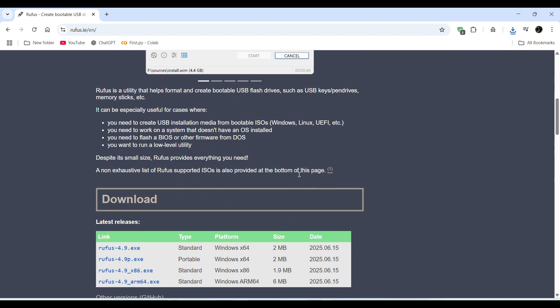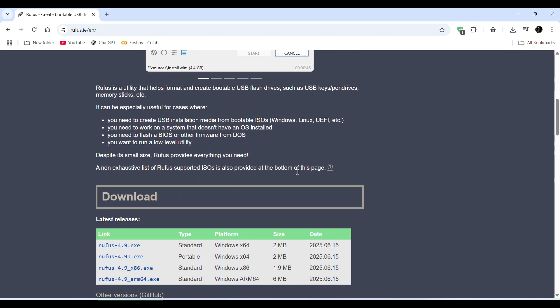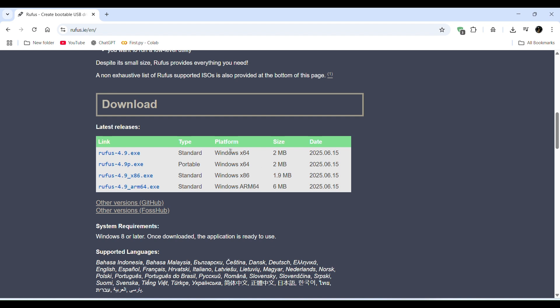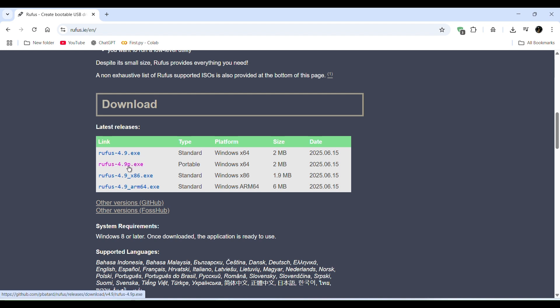Then scroll down and here you see Rufus 4.9p. P means portable. So I need the portable version. So I click on it, Rufus 4.9p. Click on it and here you see the download is started and it's over.